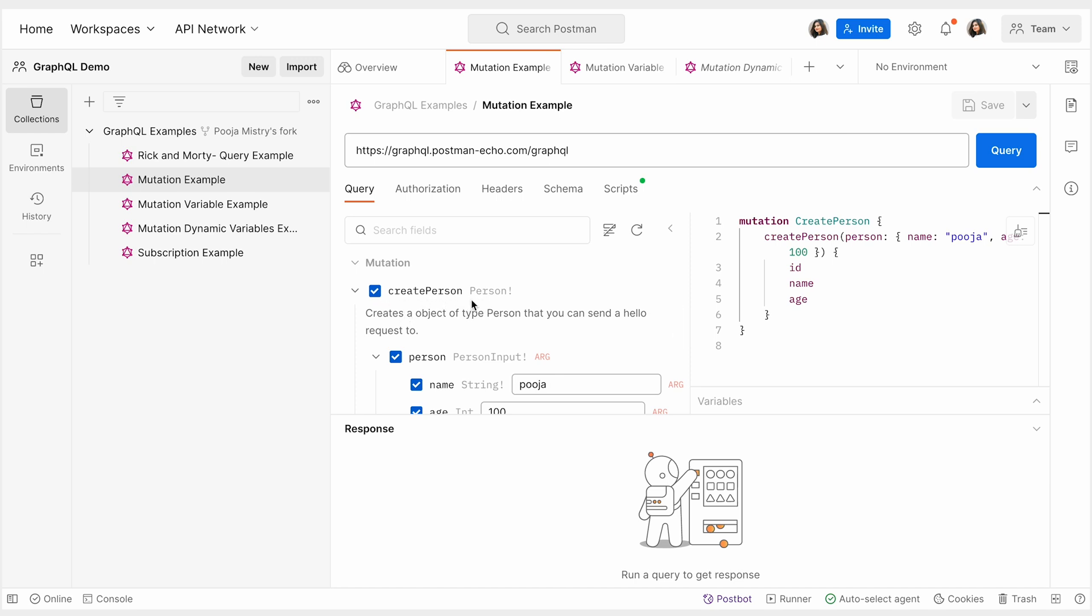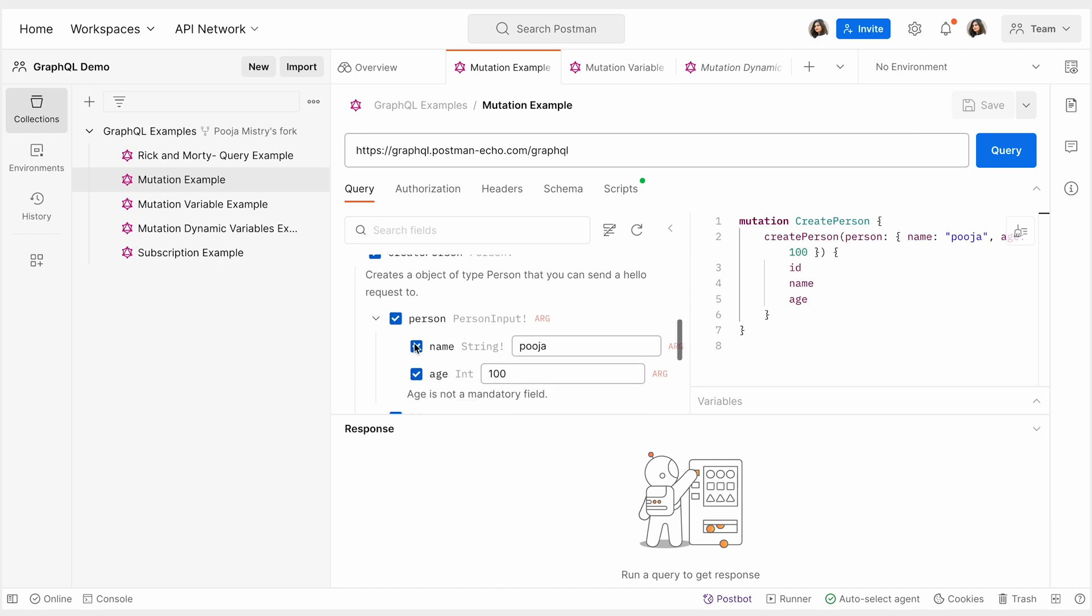CreatePerson is the name of the mutation. Name and age are the fields that are specified with their required arguments. For example, name is specified by the required argument string.